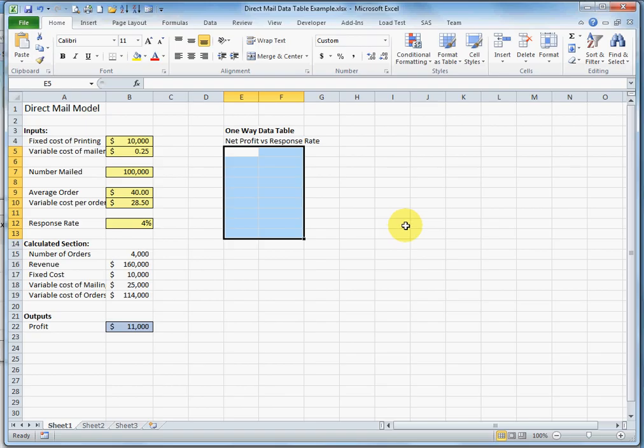So what I'm going to do is look at what happens to profit if the response rate changes. So I'm going to start over here.